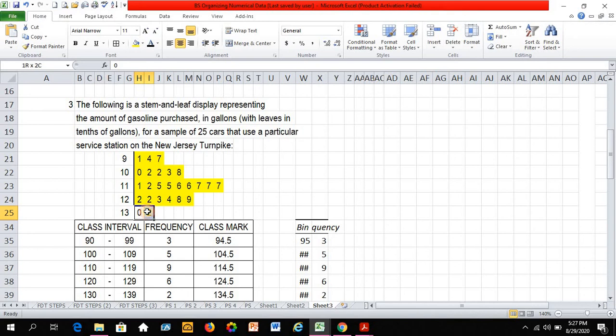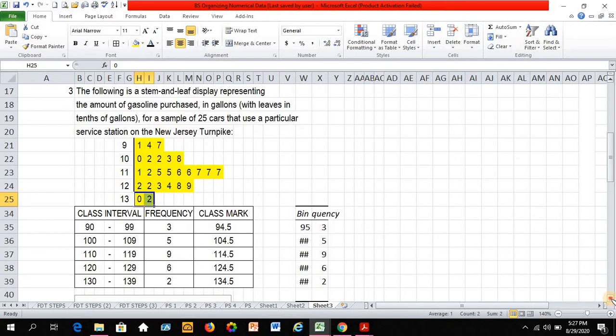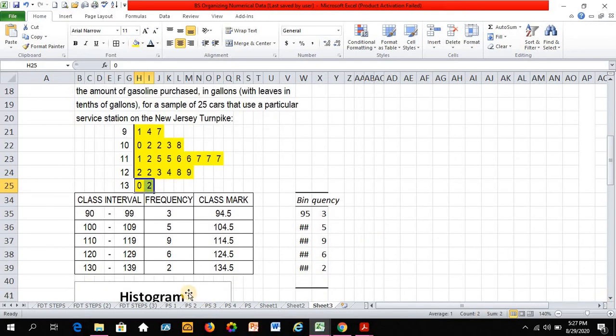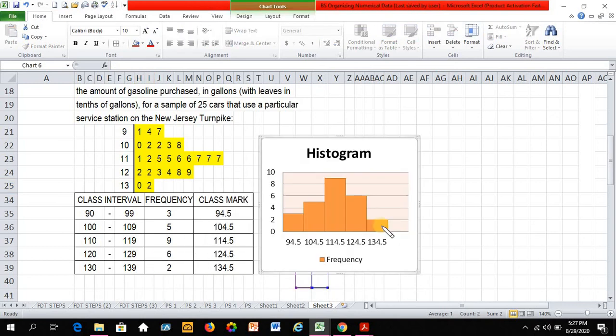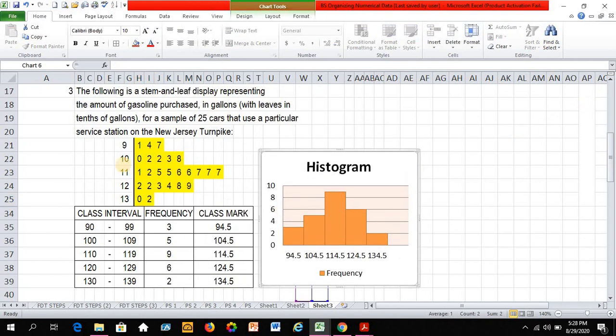I also created the histogram for this particular example. And notice the similarity of the histogram and the stem and leaf distribution if this is turned on its side. So there you go. Feel free to comment to improve the discussion of this video lecture. And once again, thank you for watching.